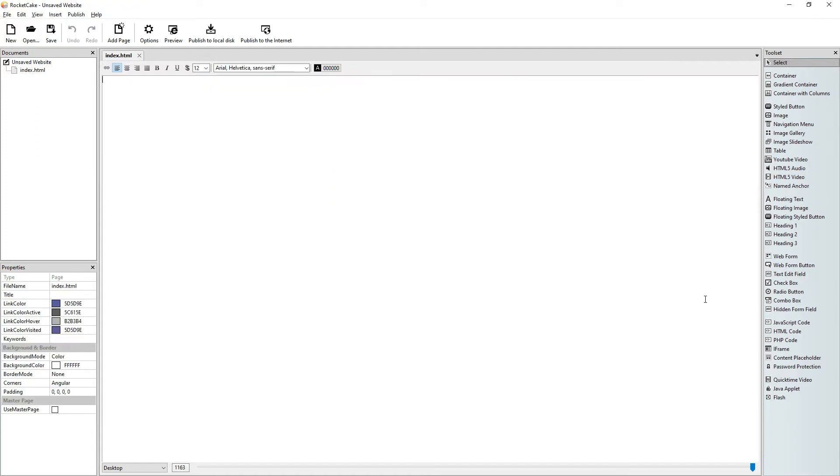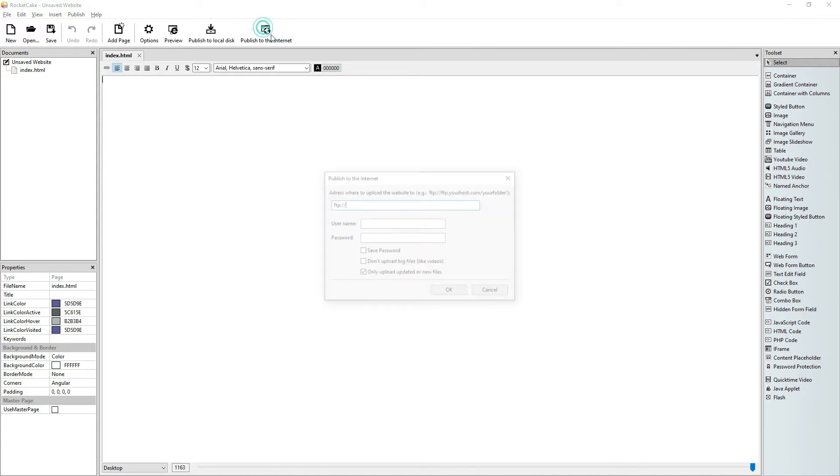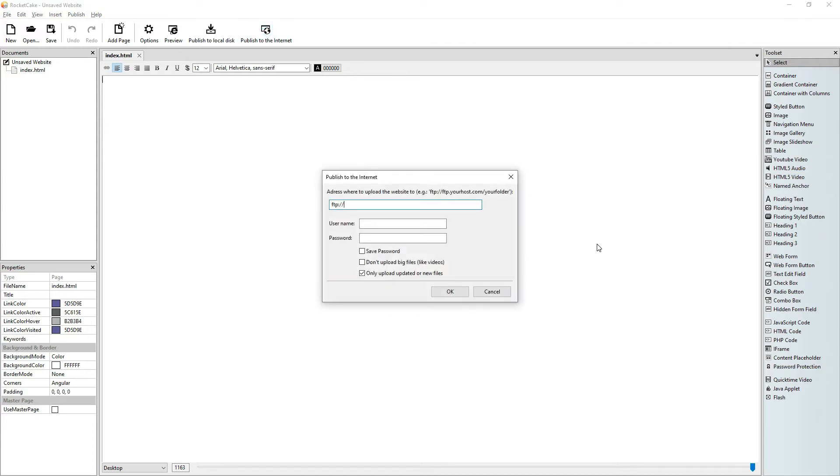Now the question is how we publish our website to the internet. It's this button that I actually never use. But anyway, we will look into that.